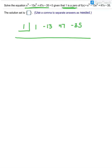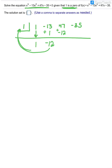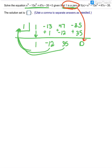Carry out the synthetic division — bring the 1 straight down. 1 times 1 is 1. Then I add and get negative 12. Multiply by the box — negative 12 times 1 is negative 12. When I add, I'm left with 35. Multiply by the box — 35 times 1 is 35. When I add, I get 0. And I should get 0, because they told me 1 was a zero, which means the remainder should be 0. This has now decreased the power of x: that's 1x squared, minus 12x, and plus 35.